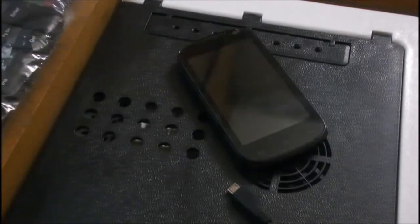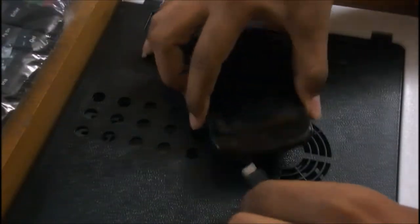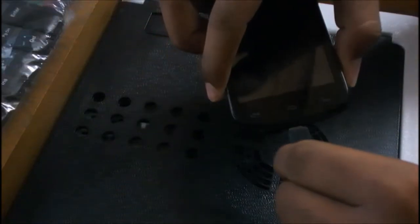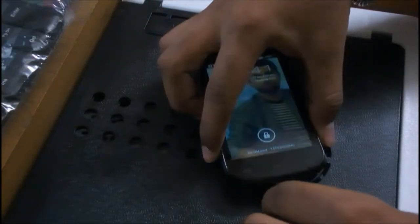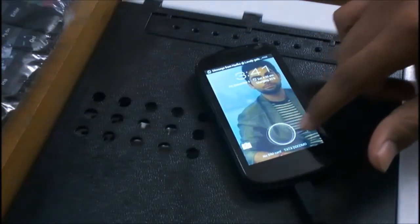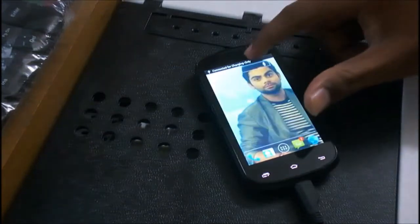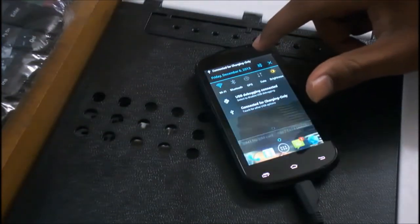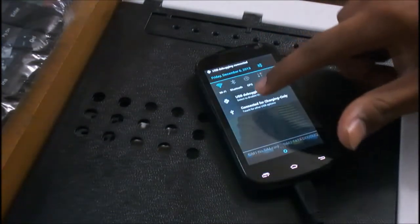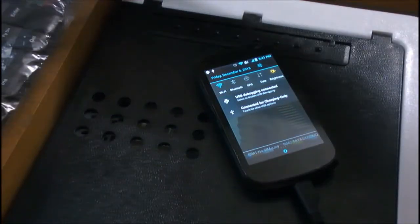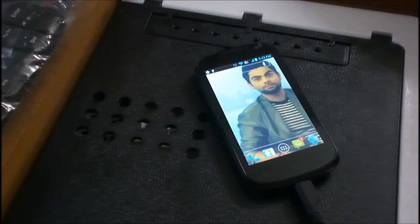You have to check that the USB should be connected to your device and the USB debugging option should be enabled in your device. As you can see here, it shows USB debugging connected.